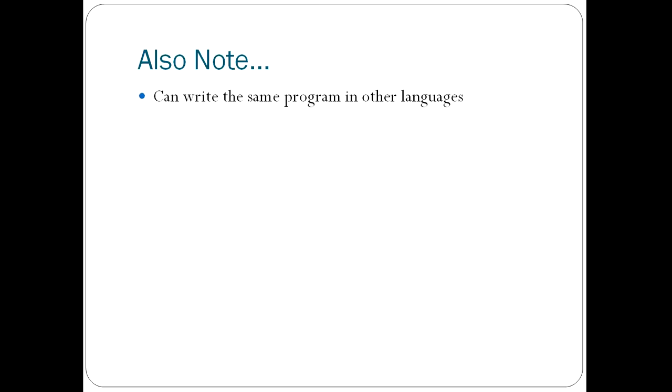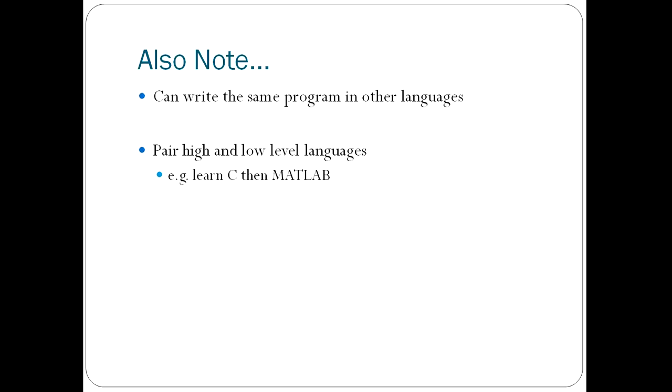I will leave you with a few important points to take note of. Firstly, you can usually write the same program in other languages. For example, you could write a code to do X in C or in Python and you would get the same result. You can often do the same thing in a different language but just in a different way.